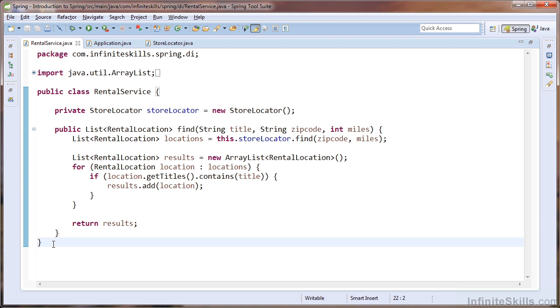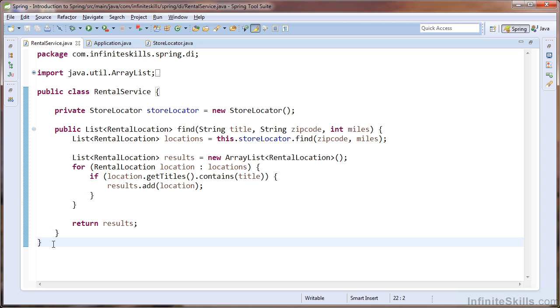In this lesson, we will perform some manual dependency injection in order to gain a working-level knowledge of the dependency injection pattern in Spring. So let's imagine that our client is in the business of renting DVDs and video games. The client has asked us to evaluate their rental service class and apply some dependency injection principles.